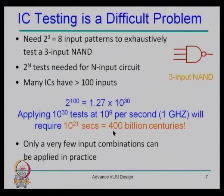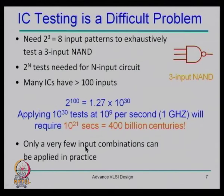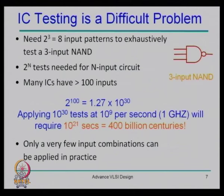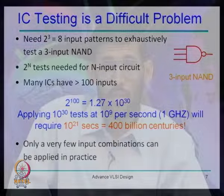This tells you the difficulty in testing. Our aim is to test a chip in a reasonable amount of time — a few seconds to a few minutes — not billions of centuries. That means we can apply only a very small subset of those 2 to the power 100 inputs. The biggest challenge is how to find that subset which gives us similar confidence that the chip is defect-free and ready to use.